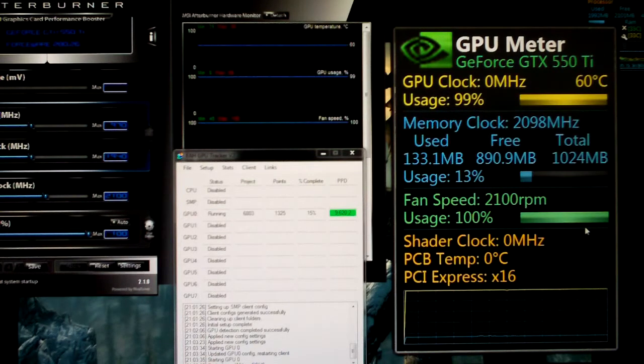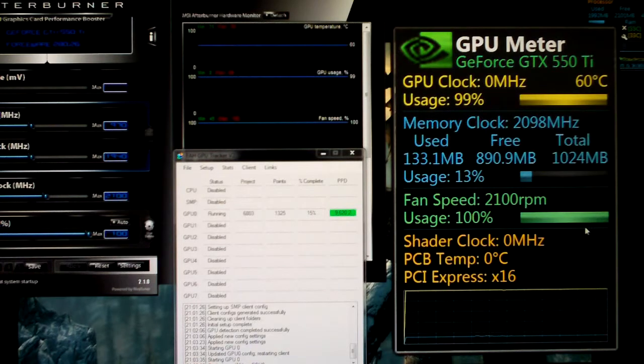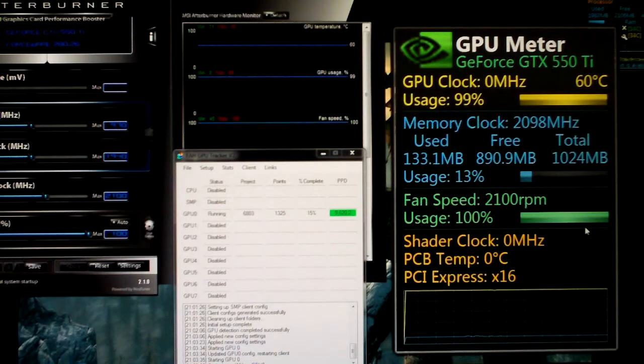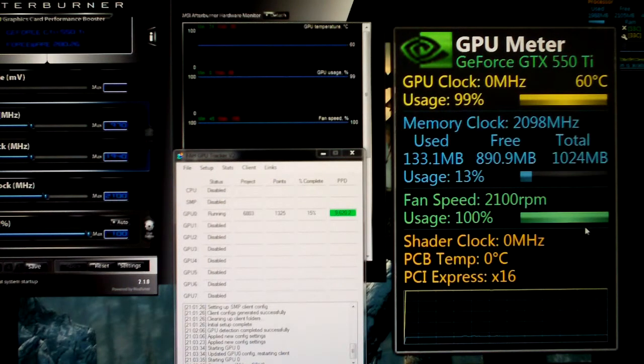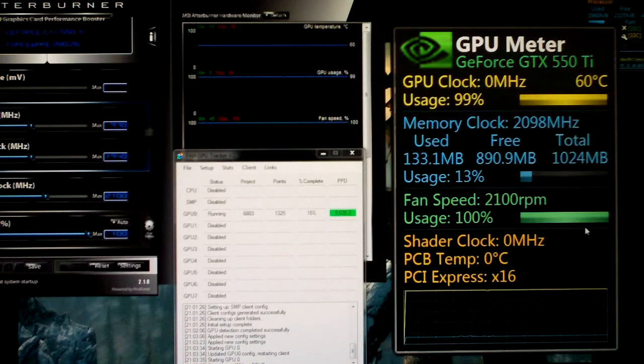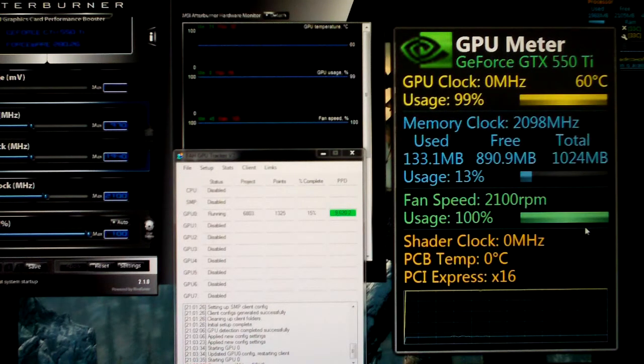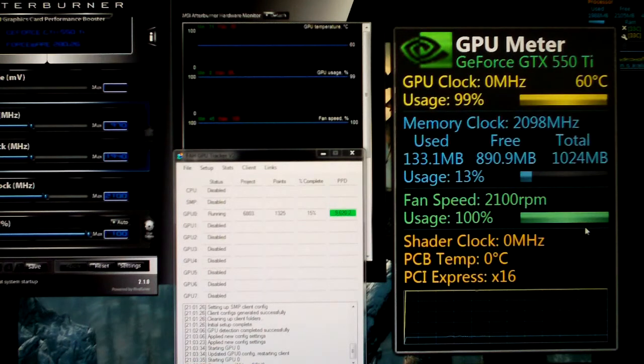We're running 100% fan speed which puts the fan at about 2,100 RPM. Really the only thing I can hear now is the whine of the capacitors, and it's not too bad. The fan itself isn't really loud - not as loud as the AMD stock cooler at 100% which I also have running.